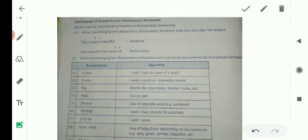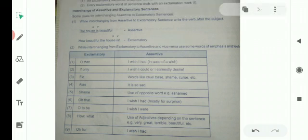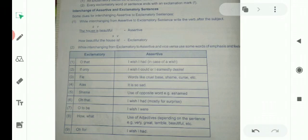Here is given a table showing how exclamatory sentences are changed into assertive and vice versa. While interchanging, use some words to emphasize feelings. In exclamatory sentences, excitement, sorrows, and surprises are expressed. So we use words like 'oh that', 'oh what', and similar expressions.